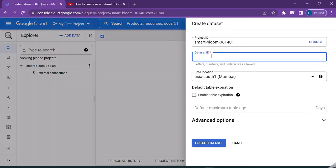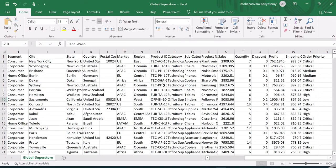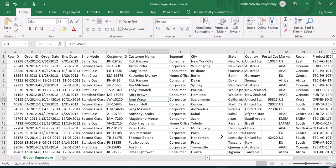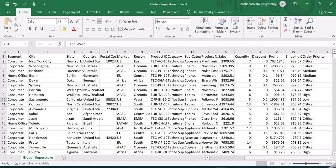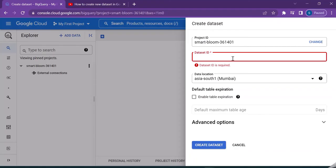For this training purpose, I have a CSV file which contains the details about a global superstore. It contains the customer information, like the customer ID, the name, the city where they belong to, and as well as the profit and the sales information. Let us try to upload this CSV file.